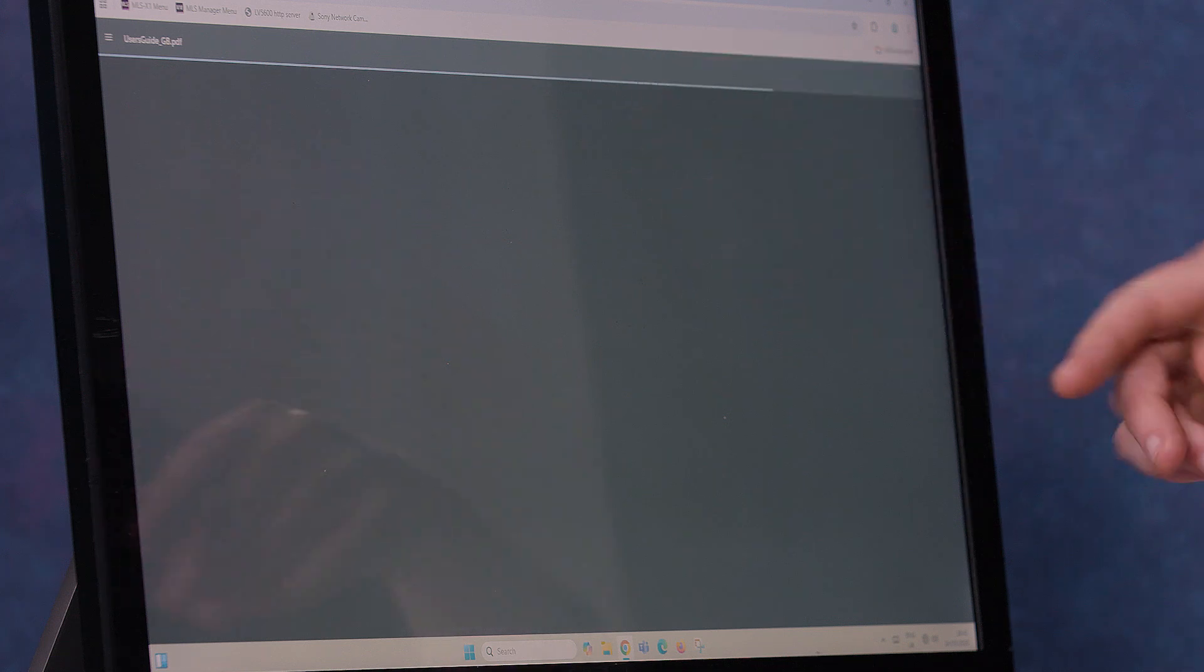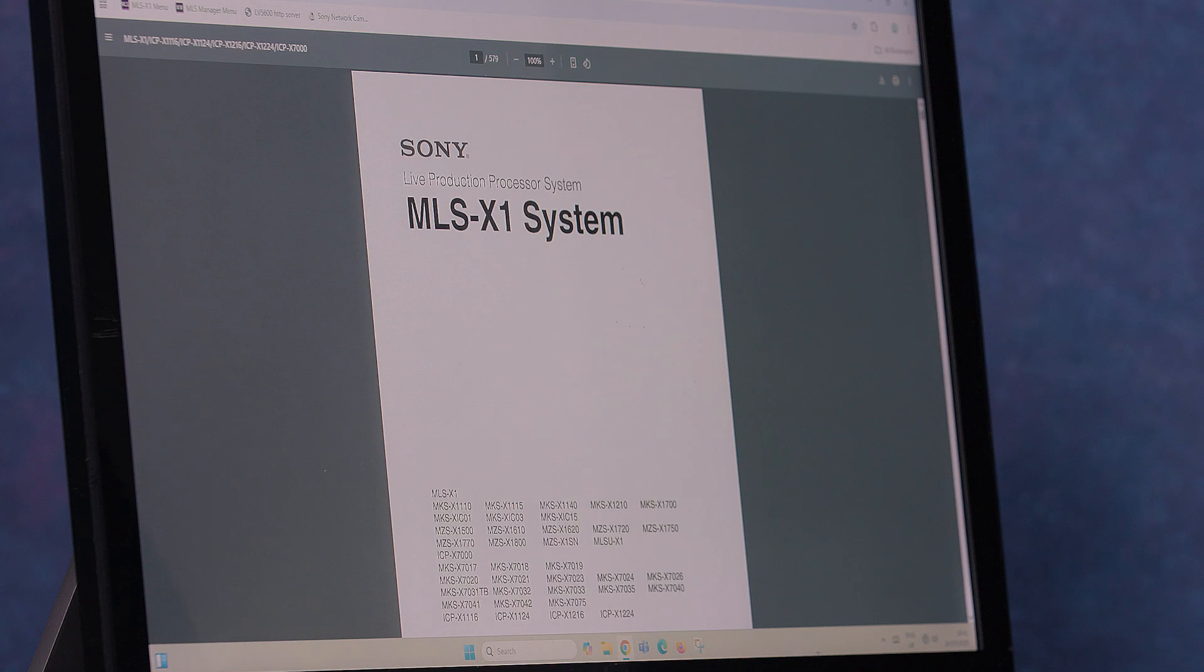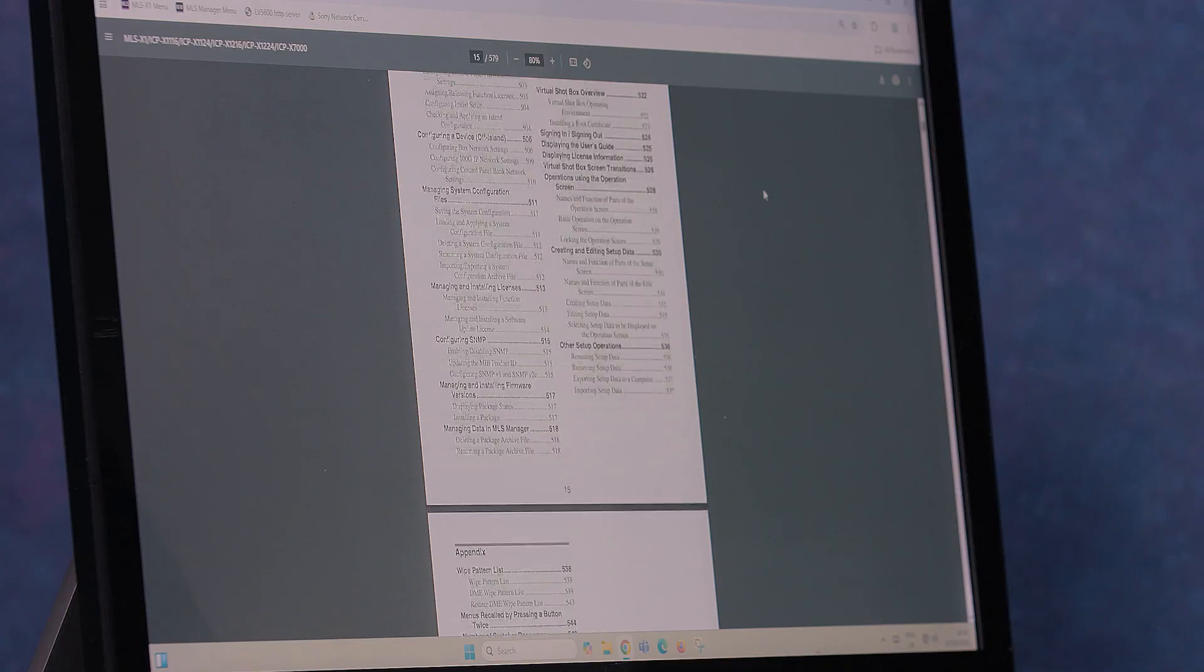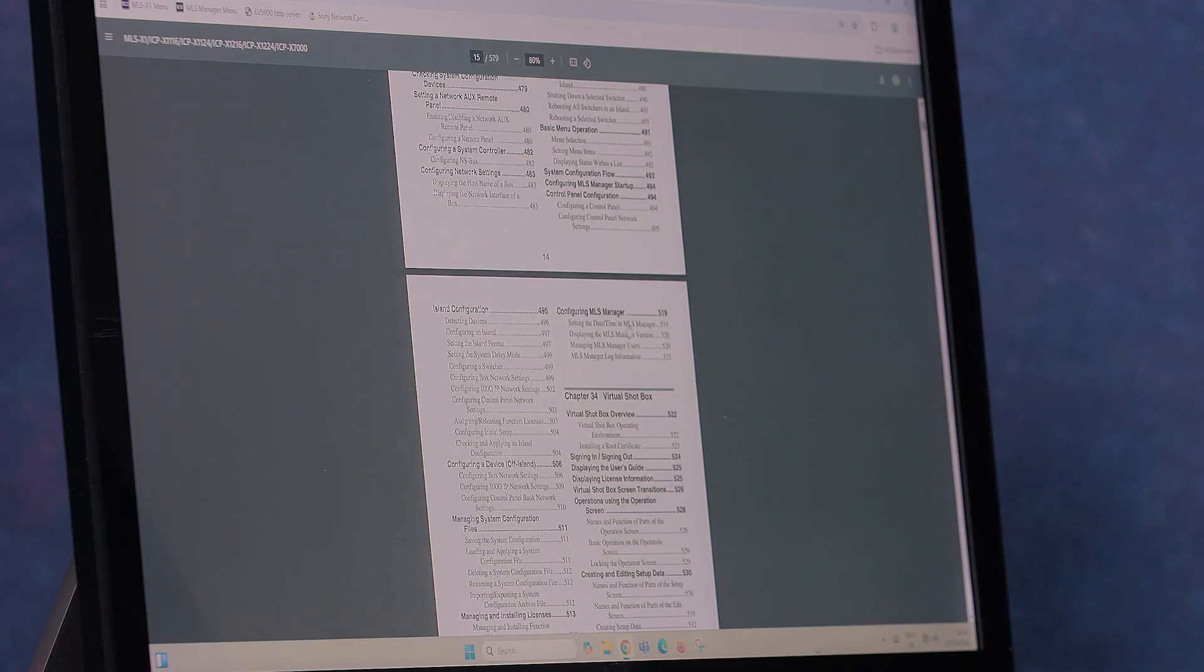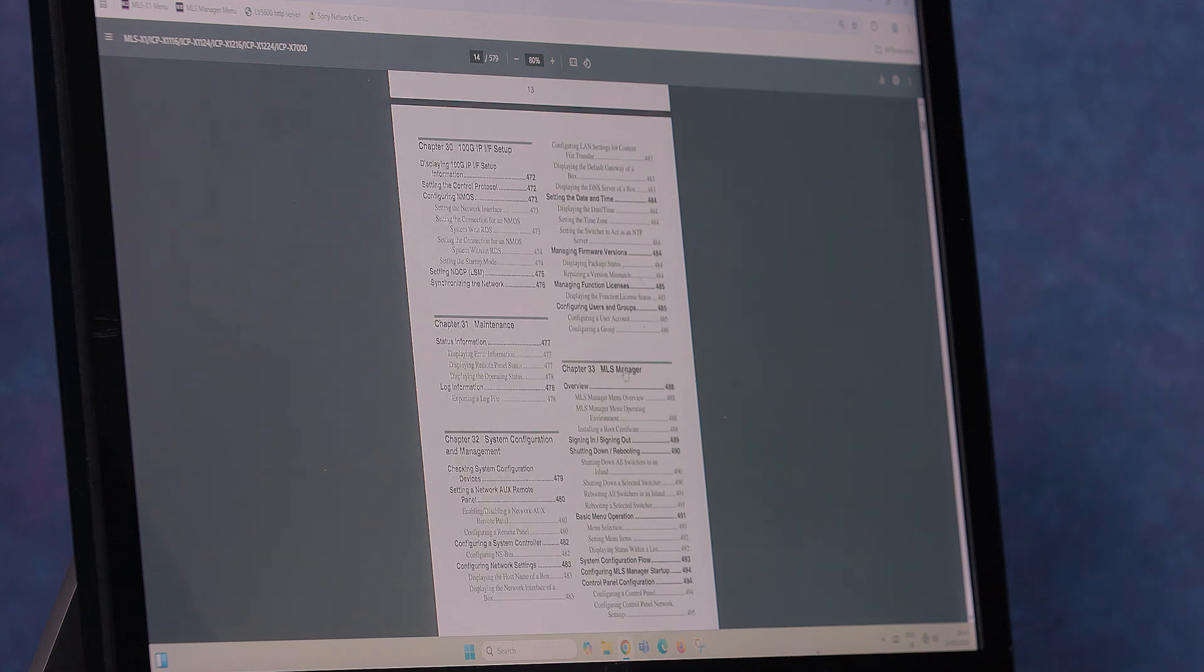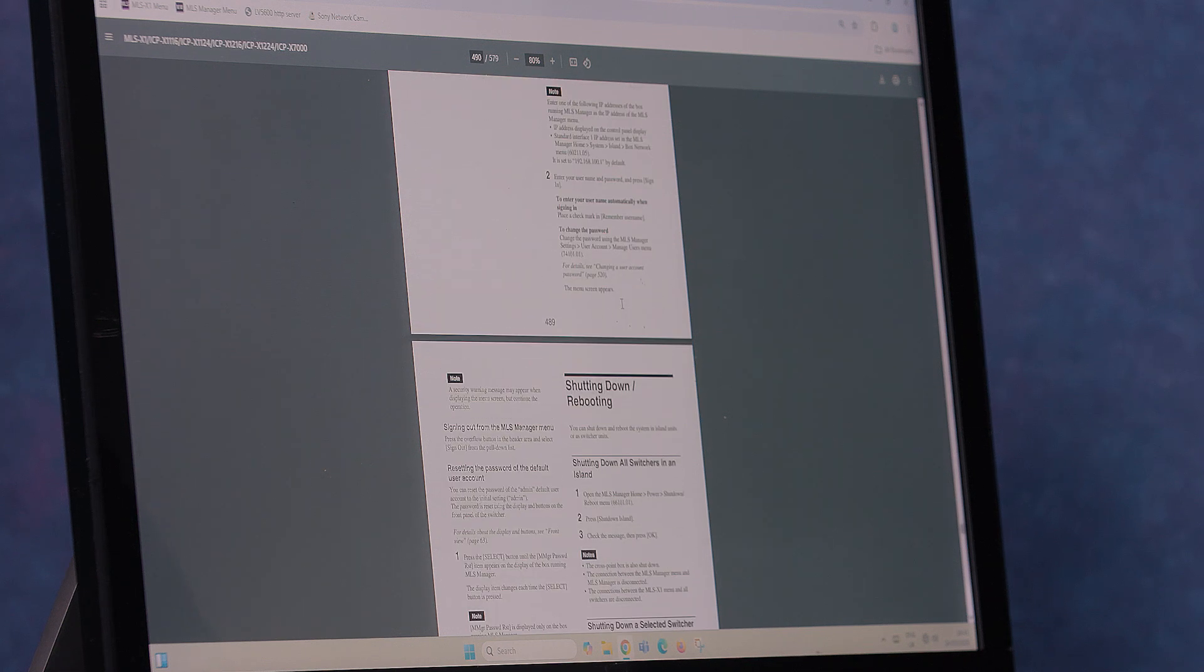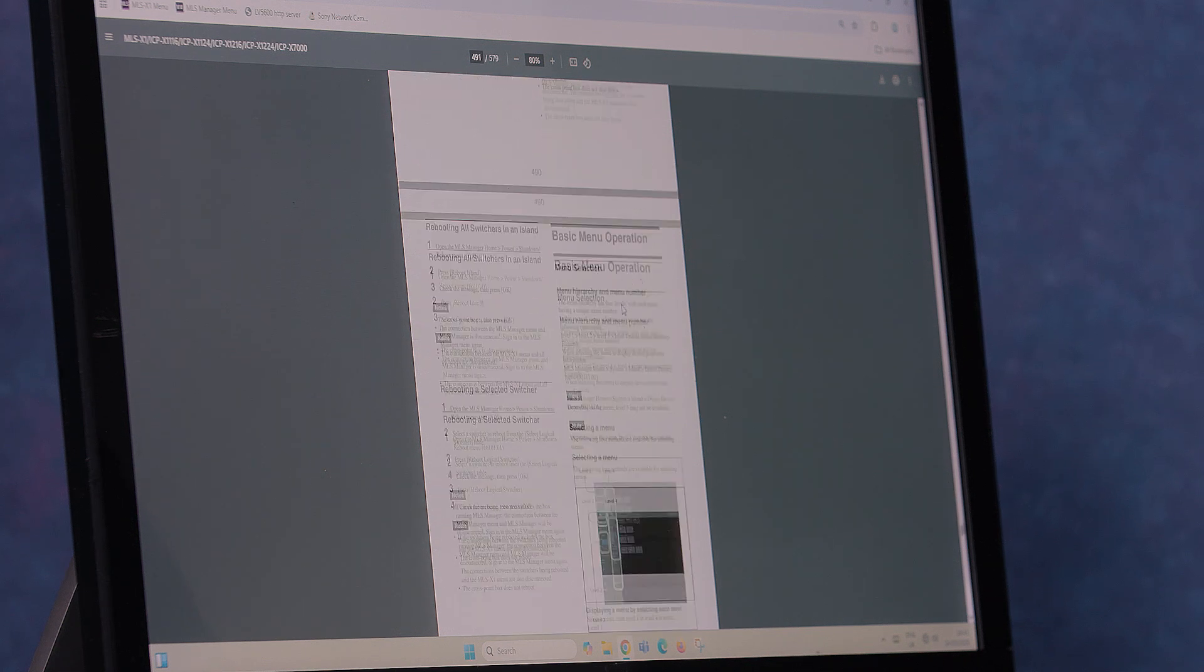This will open a PDF version of the user guide on your screen. If you scroll down, chapter three is the MLS manager. It describes all the action inside the MLS manager.